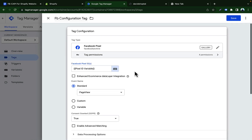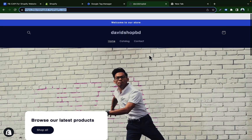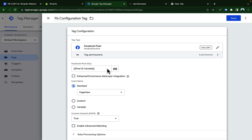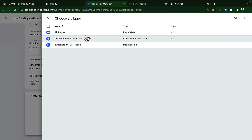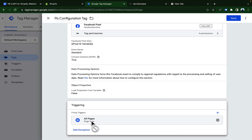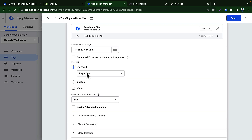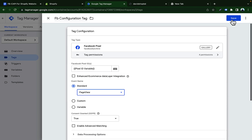Back in the tag configuration, select your event. Right now we'll set up the Page View event for the store. We want the base code to fire on all pages, so scroll down to Triggering and select All Pages. That completes the setup: Facebook Pixel ID added, event set to Page View, trigger set to All Pages. Click Save.